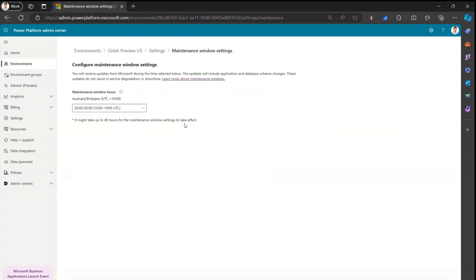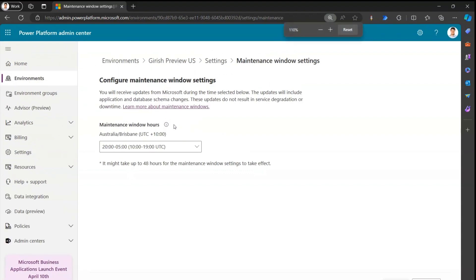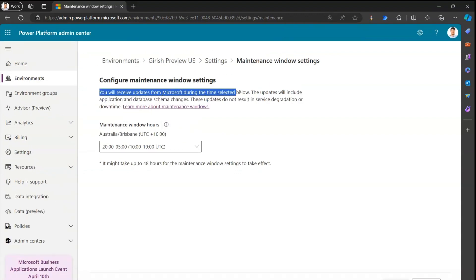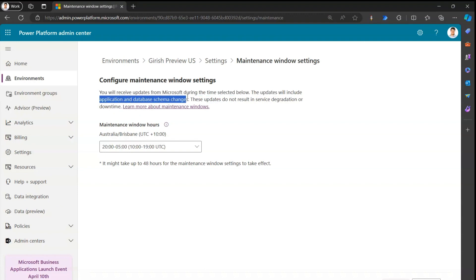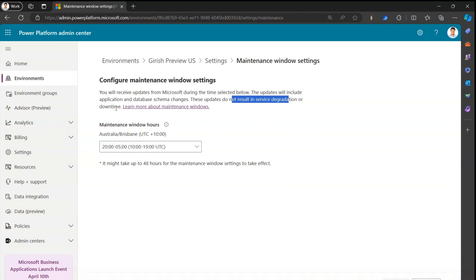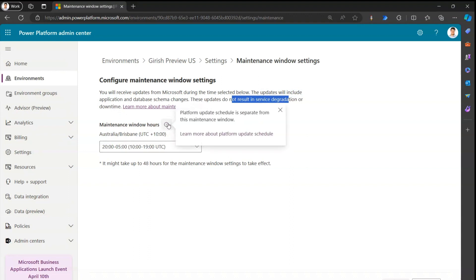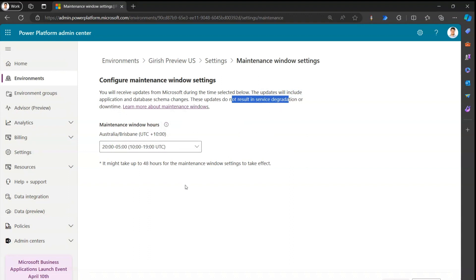When you click on Maintenance Window Settings, it says: 'You will receive updates from Microsoft during the time selected below. The updates will include application and database schema changes.' These updates do not result in service degradation or downtime. The reason people configure this window is to avoid any impact on the performance of applications hosted in the environment when Microsoft performs an update.